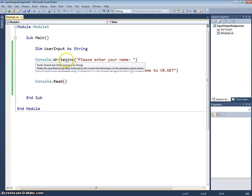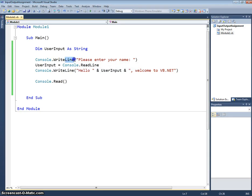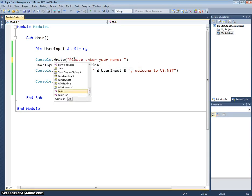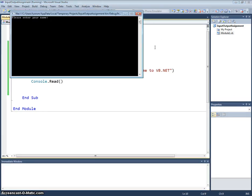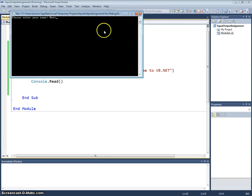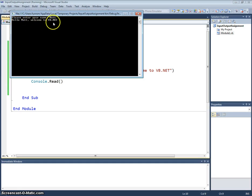So rather than having a console.writeLine there, I'll just use the console.write and if we show that again you'll see the difference. So now you can see when I'm typing in my name I'm typing it next to the please enter your name. Press the return key and again we get the same message of hello Matt, welcome to vb.net.